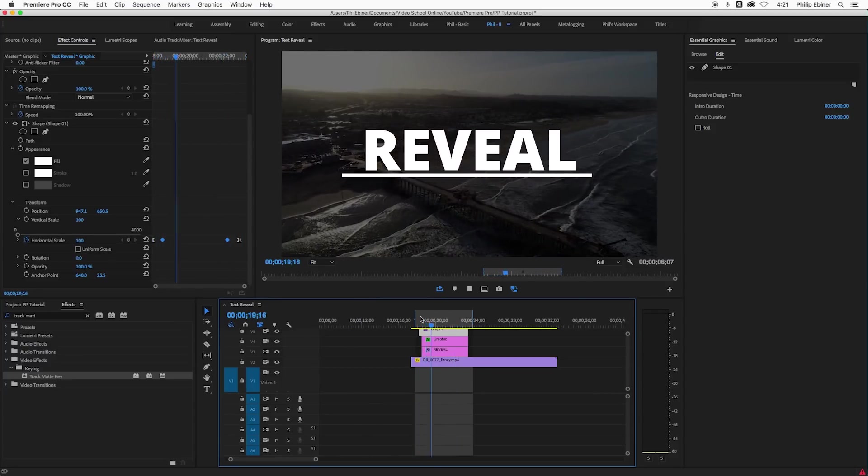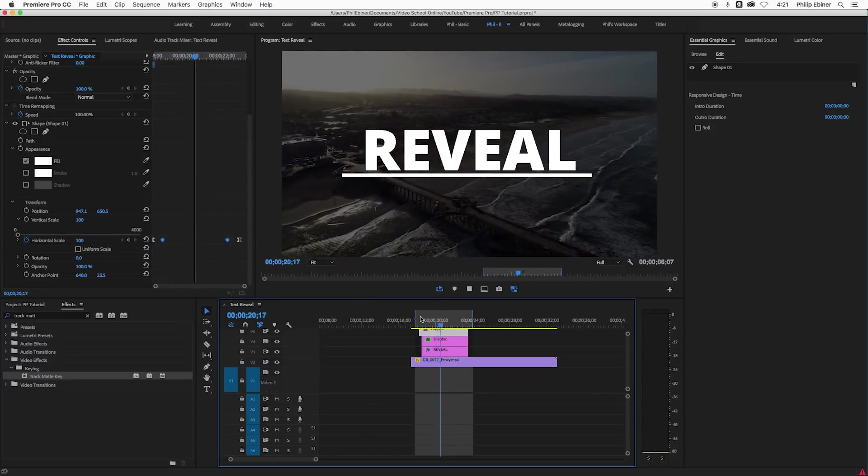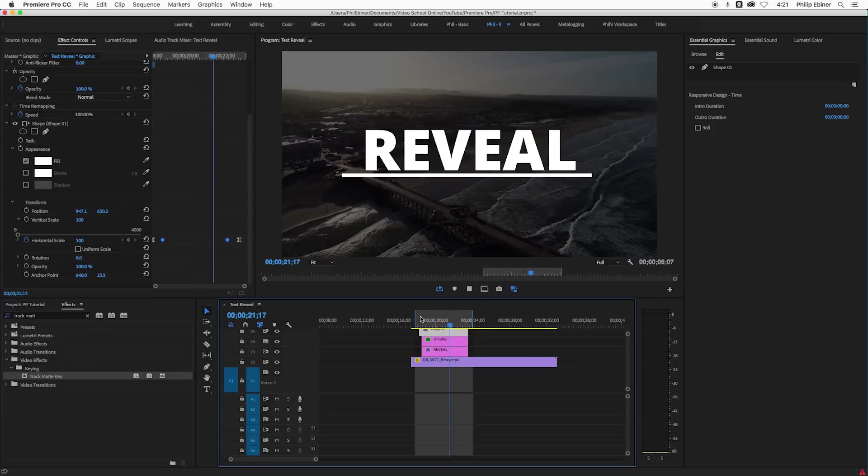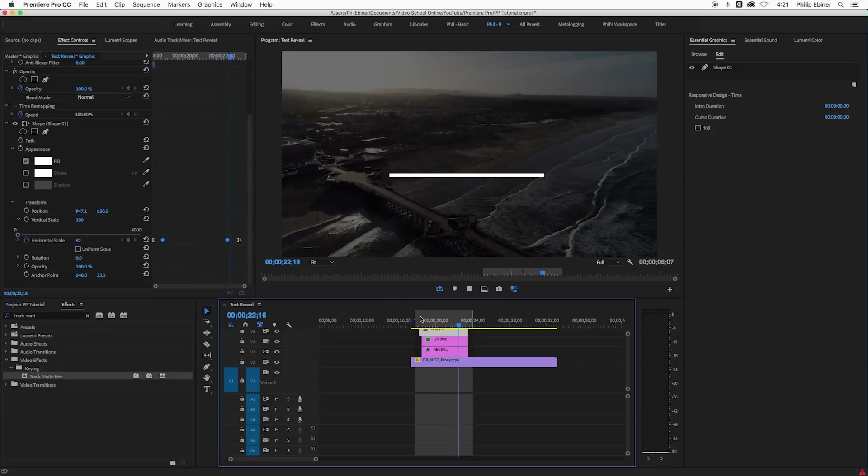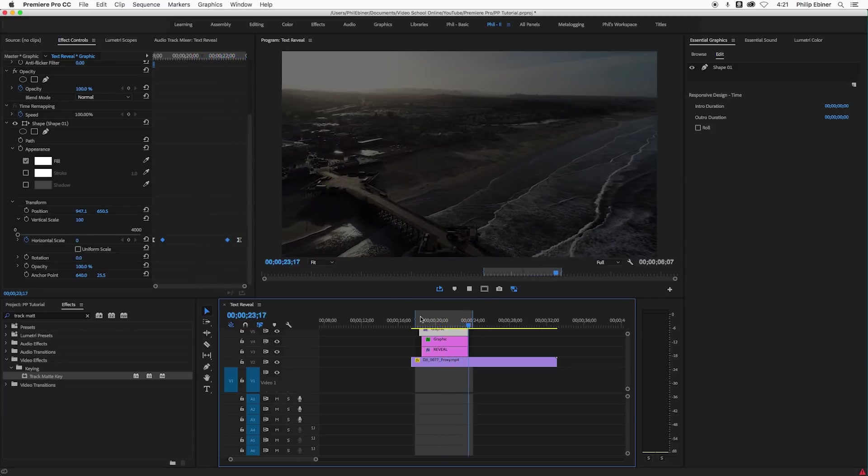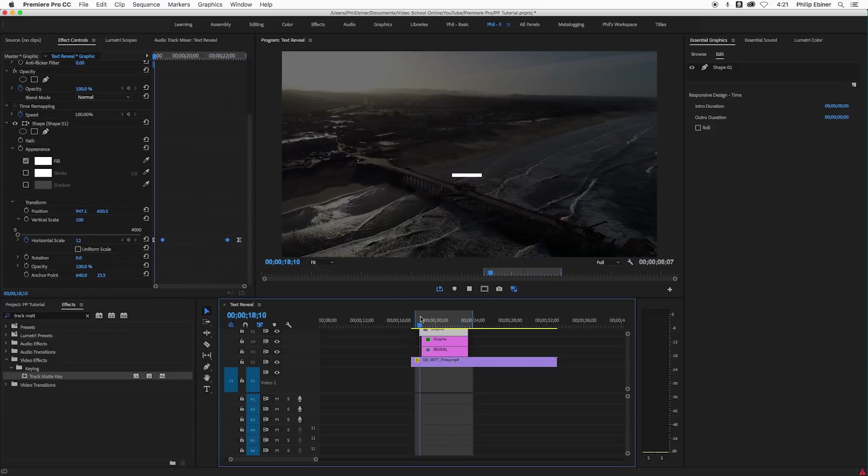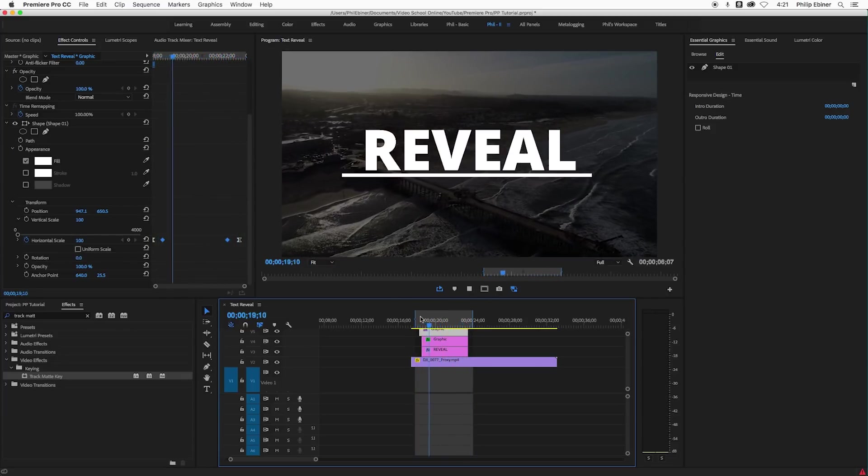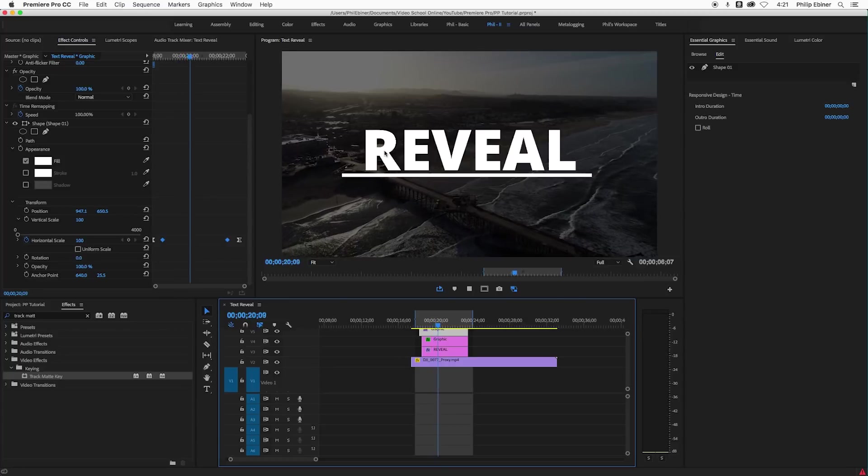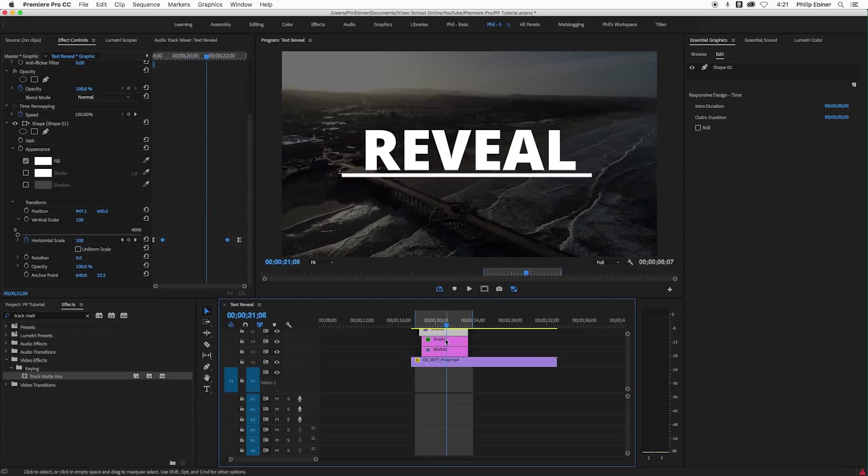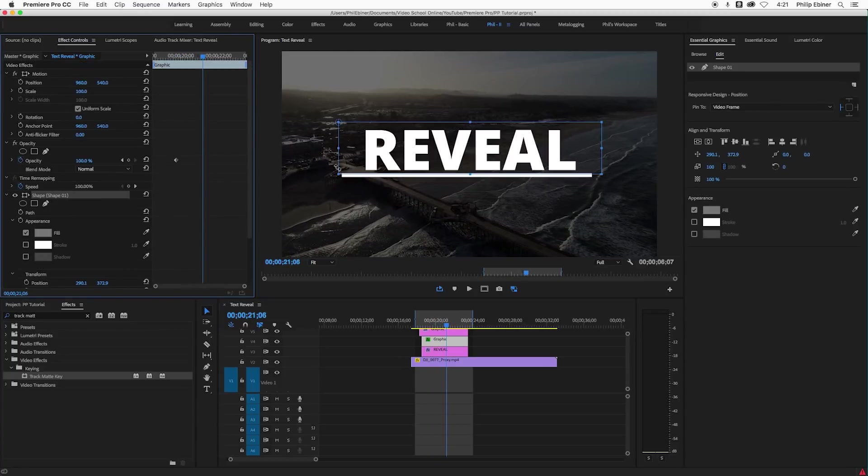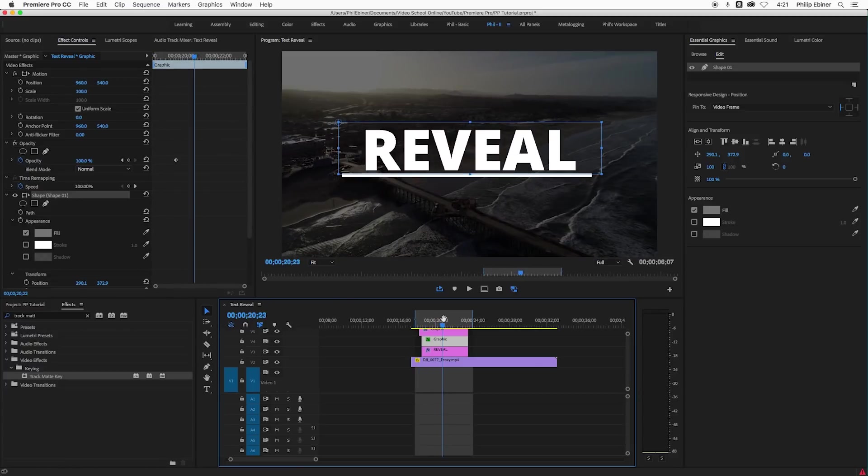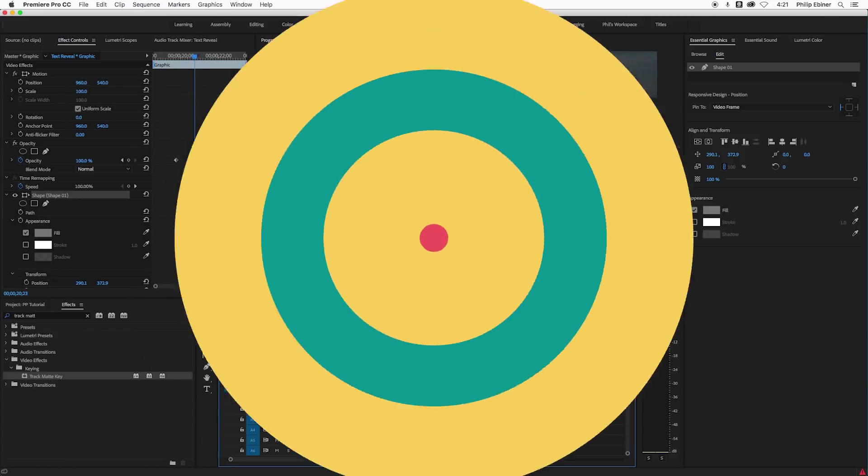Awesome. So that's how you can do a quick sort of, or maybe a longish text reveal. You can do this with any text. You could do it with any shape. I used a rectangle, but you could use a circle. You could even use another graphic that's any other shape and it will basically reveal what's behind it into that shape. Cool. So thank you so much for watching and I hope you enjoyed this tutorial.